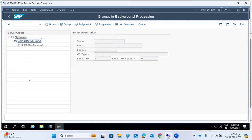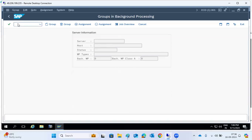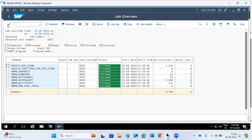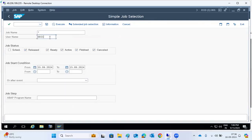In the group, however many application servers you have pointed, your job will run on that application server. Depending upon the load, the user request will be forwarded to the respective application server. If you have more than one application server, your background jobs will also be pointed to the respective app server.